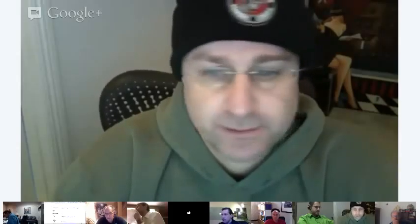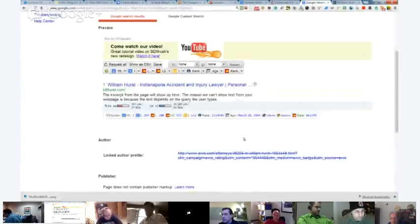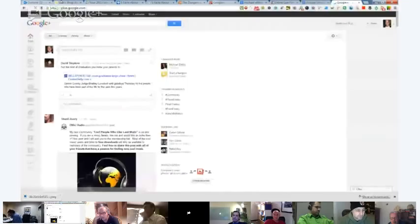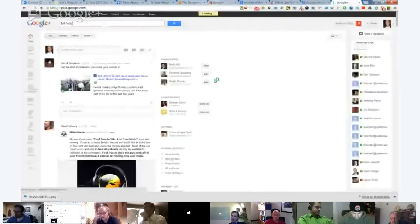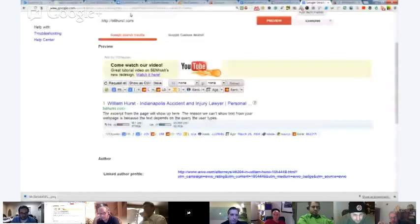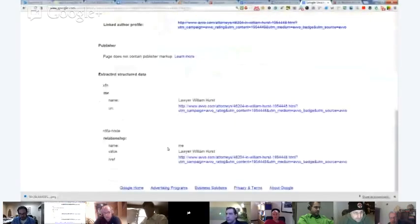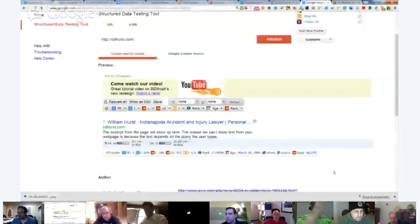It's not showing because he's got an Avvo linked profile there. So William Hurst's snippet has something wrong with his linked author profile. He needs to change that Avvo linked profile out. Alex, there's your rich snippet showing bullhurst.com. Now your linked author profile is linked to an Avvo profile, not your Google profile. That's why it's not showing a rich snippet there. He needs to take that Avvo linked profile out and replace it. The Google Plus profile is what's missing - that's why it's not showing a rich snippet.